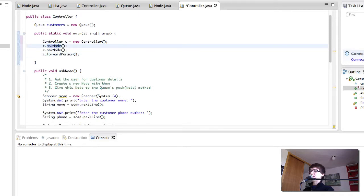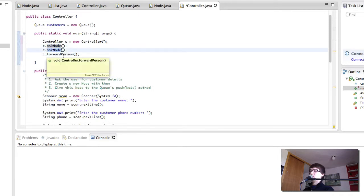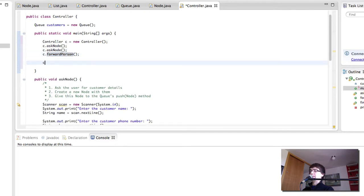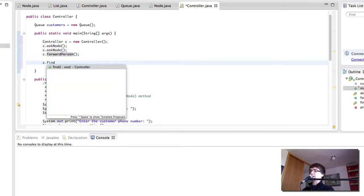add another node, forwardPerson. Then c.find. Let's see what happens here. Let's press play.